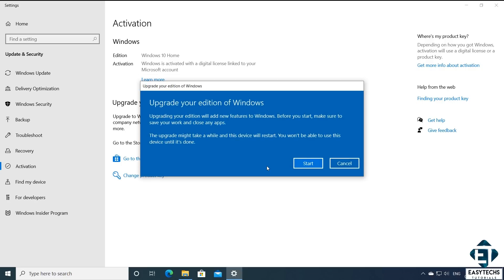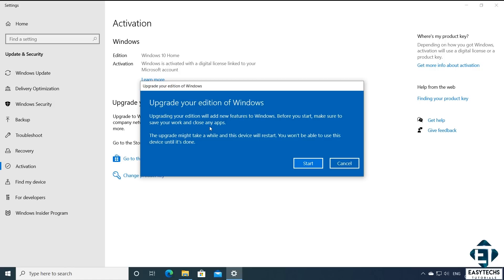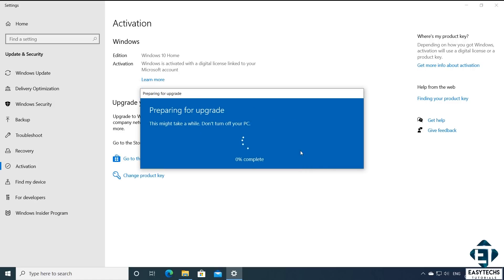It should bring you to a page like this, which says upgrade your edition of Windows. Now if you are getting any negative messages at this stage, then check and be sure that you are entering the key correctly. Remember that the dashes are automatically put in the right places, so you don't have to enter the dashes. Here it further reminds you that the process will be adding new features to your Windows, so you will need to save your work and close your applications before starting the process. With that done, click on start to begin the upgrade process.